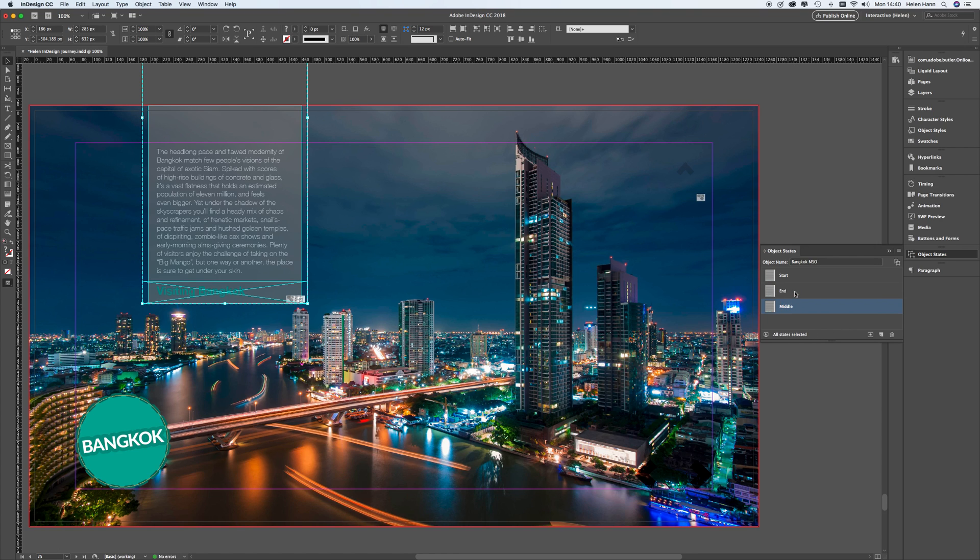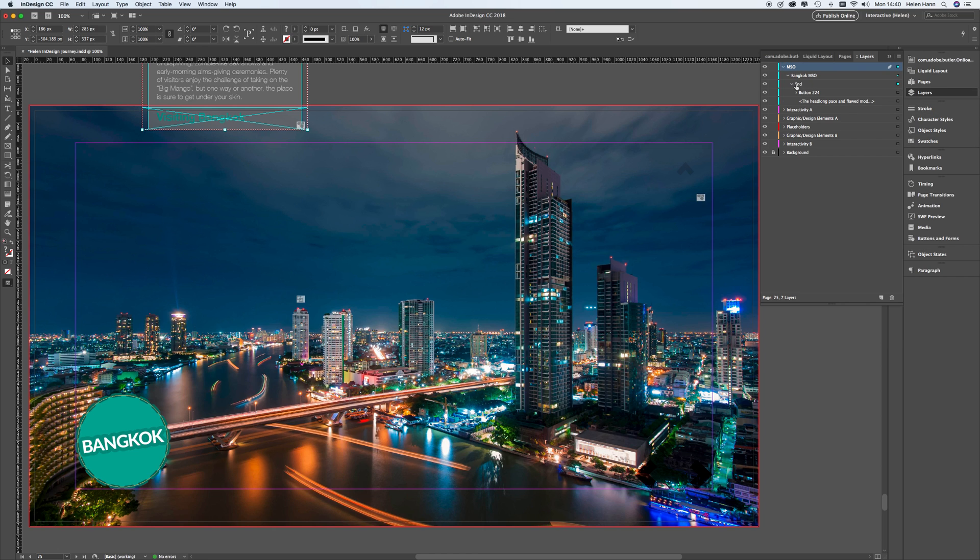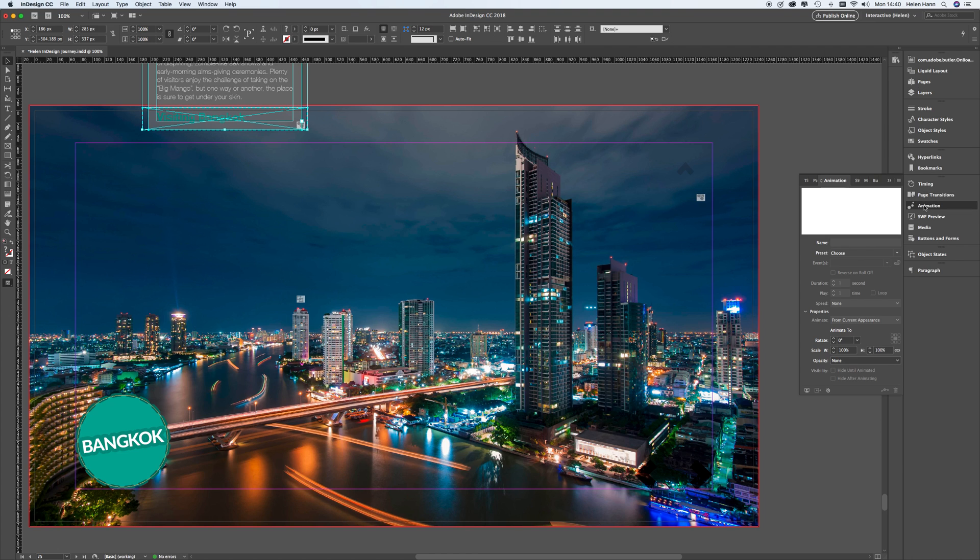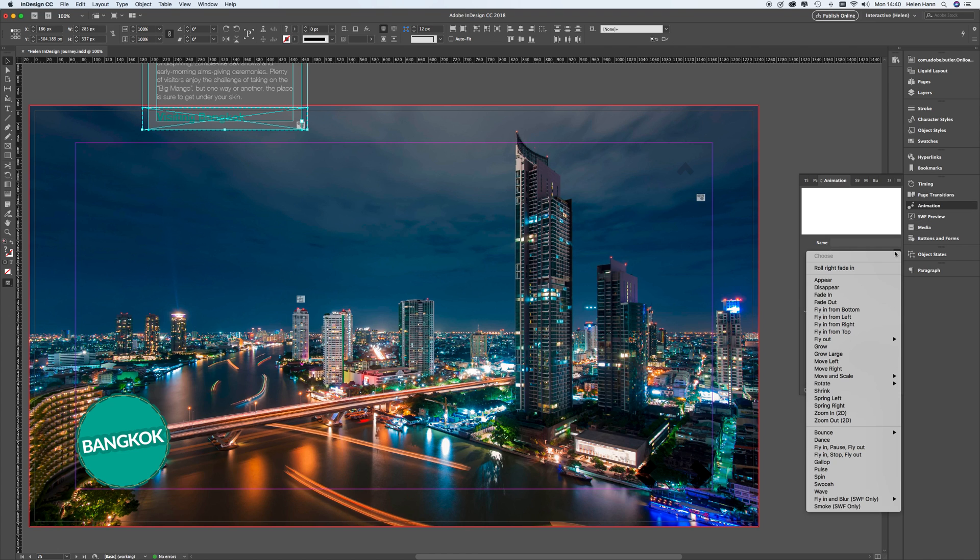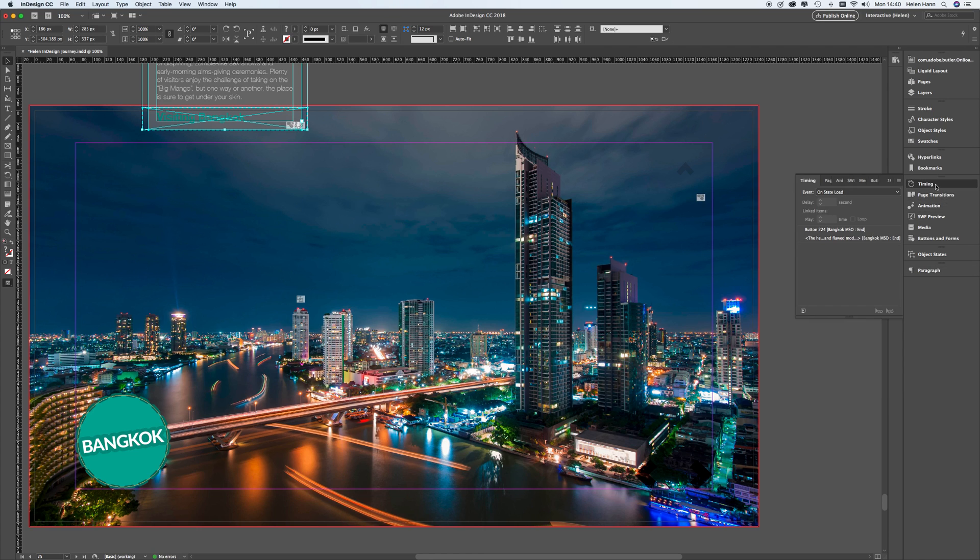So this time we're going to go to end. And I'm going to add the same kind of animation. So I'm picking up the two elements that I want to animate. Go to animation. Choose. This time I'm going to fly in from bottom to current location. No opacity change. And I'm going to go to timing. And group those together like so.